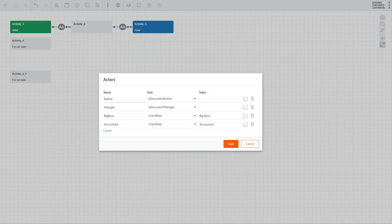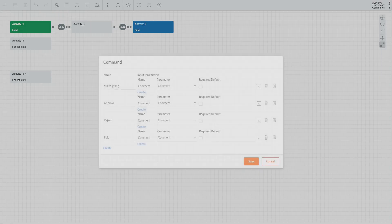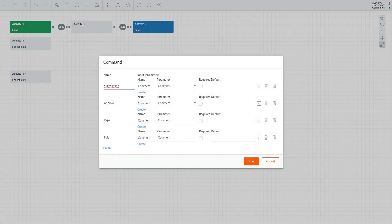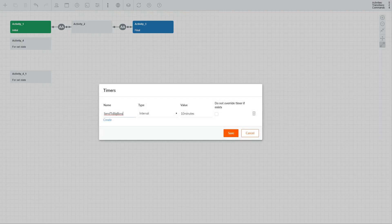Actors allow you to specify a list of entities and further allow or restrict them from executing a transition. Commands allow you to specify a list of external calls that will make a process execute a transition. Timers allow you to specify a list of triggers that will make a process leave the idle state and execute a transition.